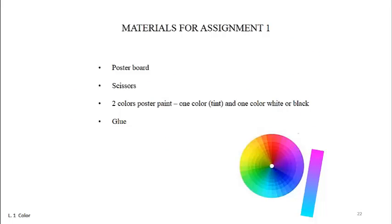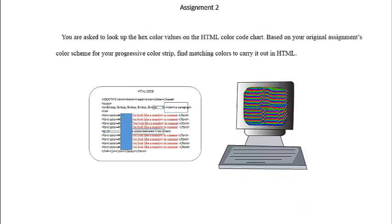Your poster board pieces need not be larger than two inches square because your project will be easier to photograph or scan. See the screen for materials needed.